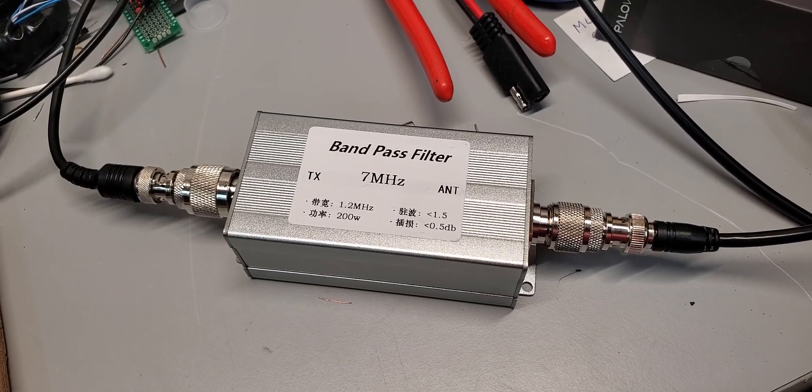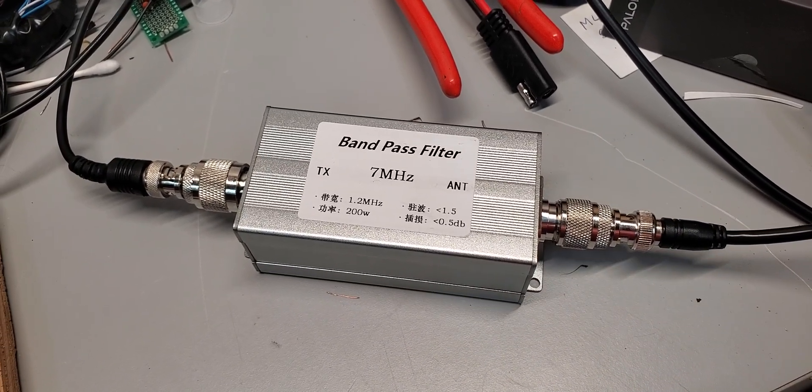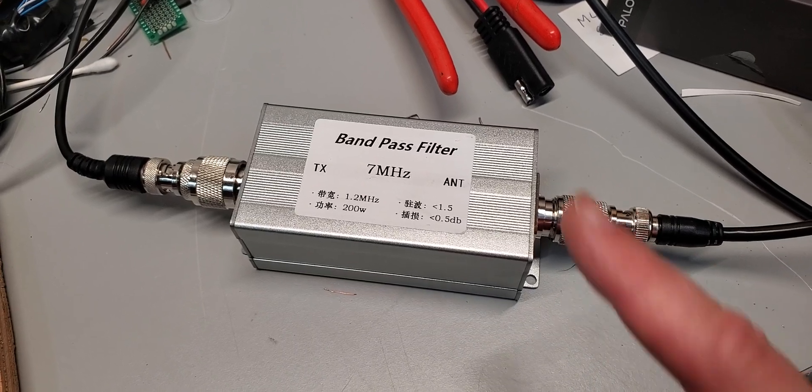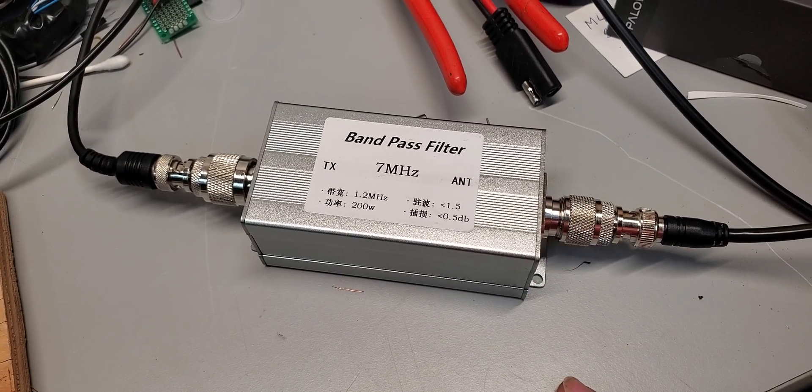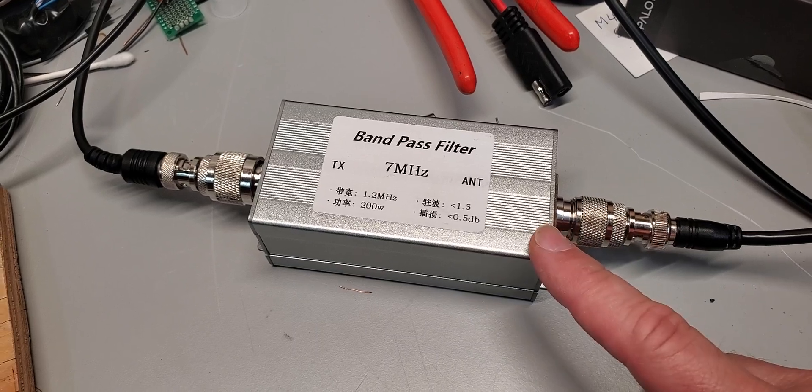Welcome back to the Massey Workbench. Today we're just going to do a very brief look at the 7 MHz bandpass filter that I bought on AliExpress.